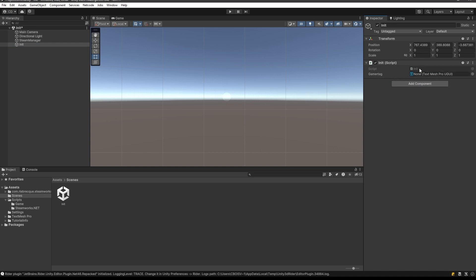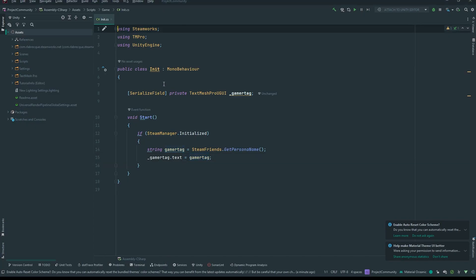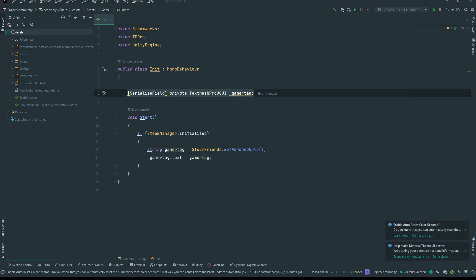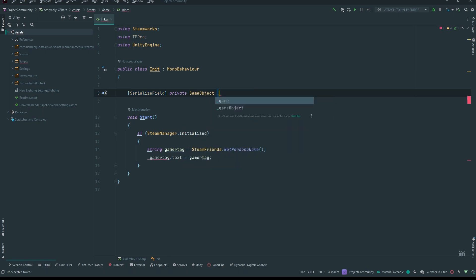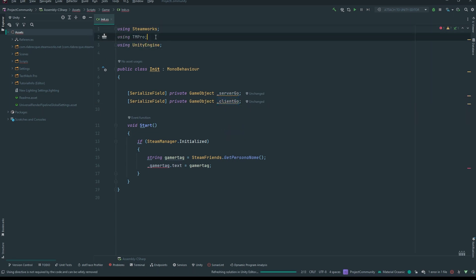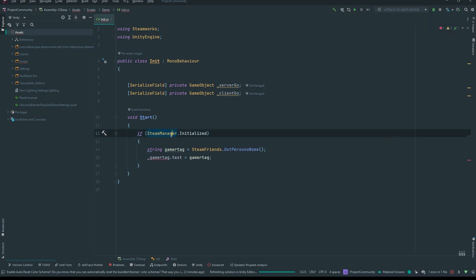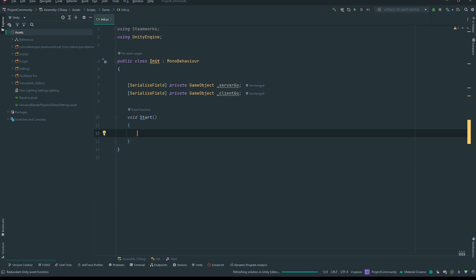I'm going to remove the gamertag because it's working now so we don't need to show it. Let's go into init and change this class. What we want right now is to figure out: am I a server or am I a client? If I'm a server I need to initialize the server, and if it's a client I need to initialize the client. We're going to have a game object for the server and the same thing for the client.